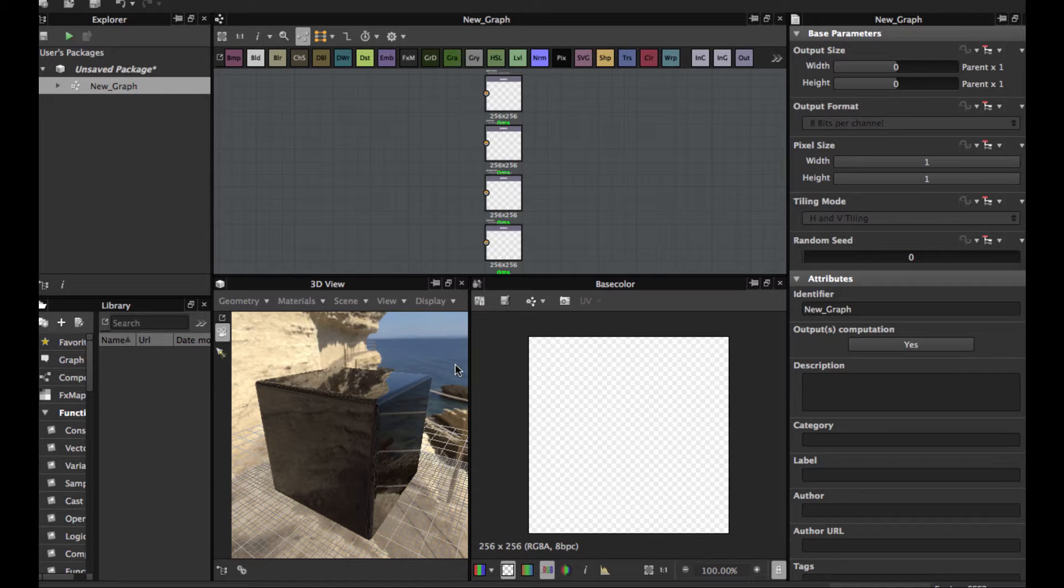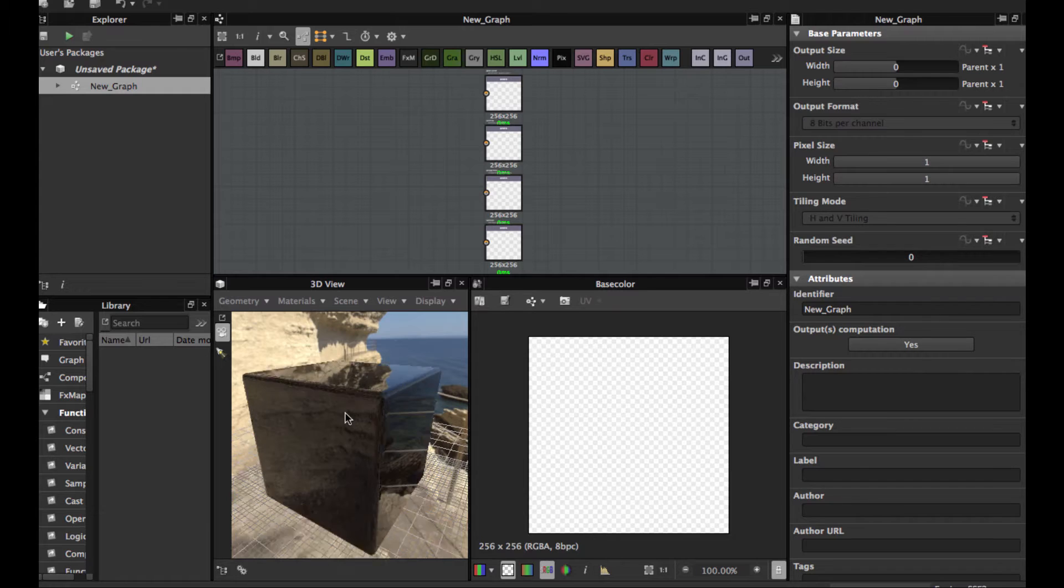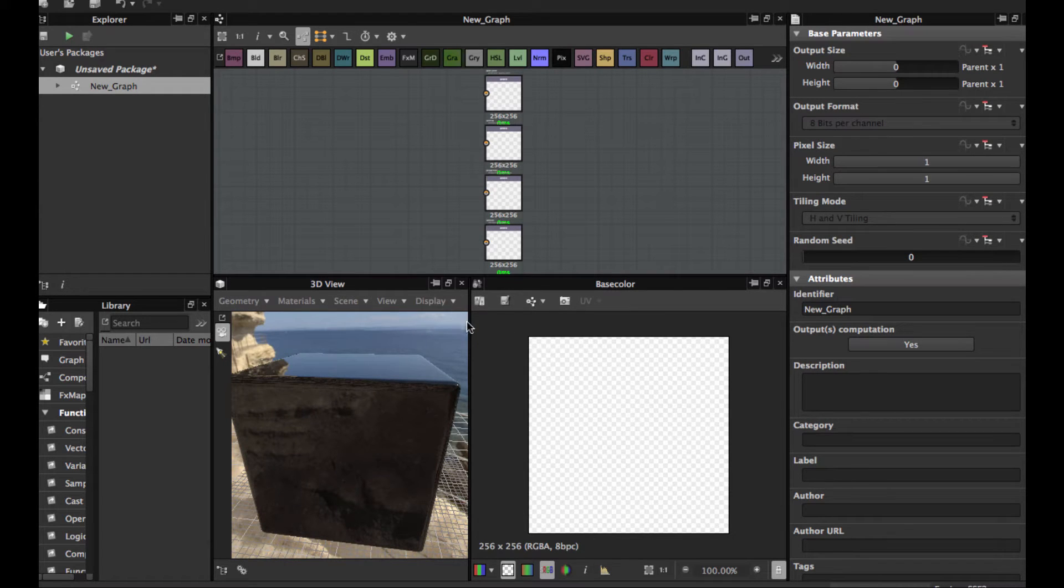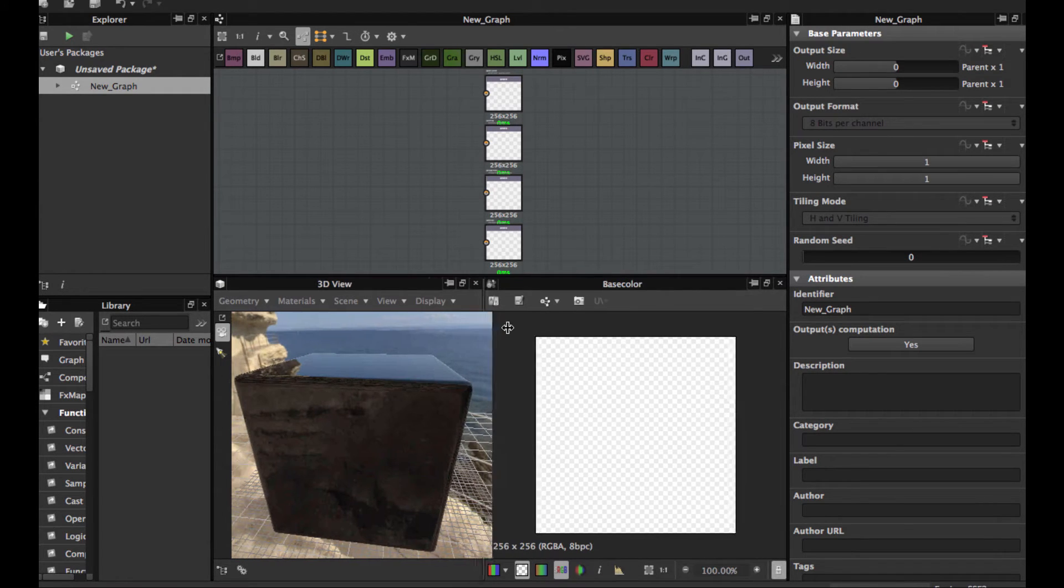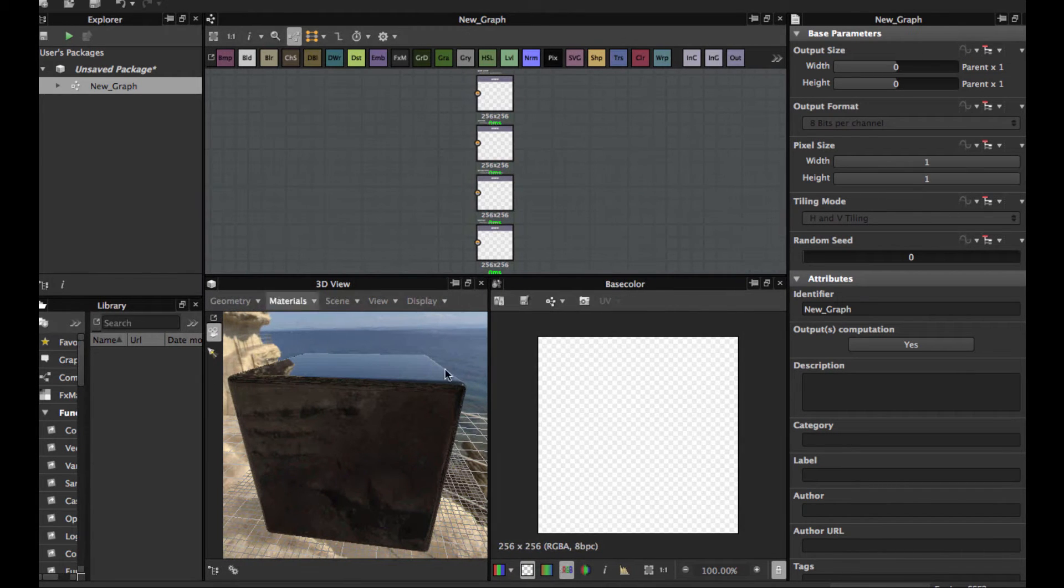Welcome guys to another Substance Designer tutorial for beginners. Today we are going to see a very basic but very powerful node.